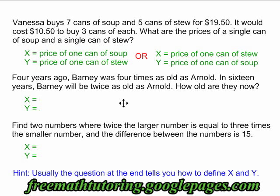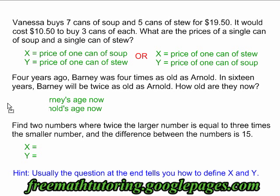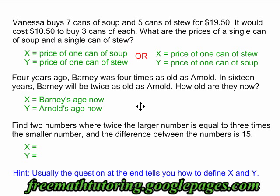Let's try again with this second example. Four years ago, Barney was four times as old as Arnold. In 16 years, Barney will be twice as old as Arnold. How old are they now? The question at the end says how old are they now, so I will define x to be equal to Barney's age now and y is equal to Arnold's age now.